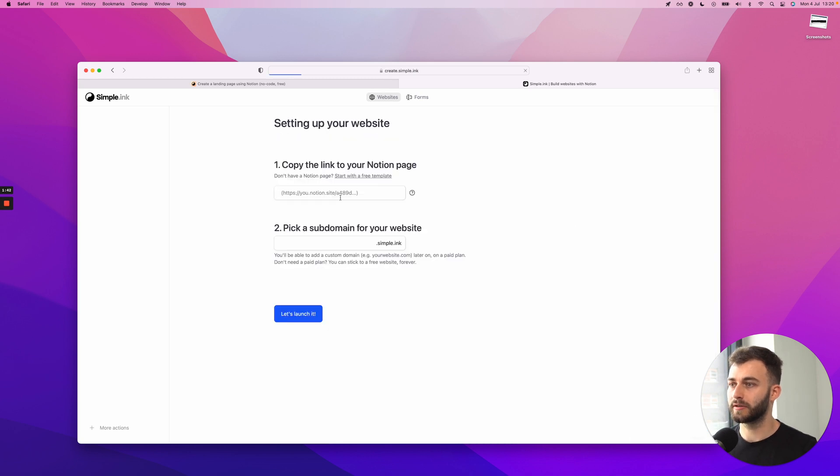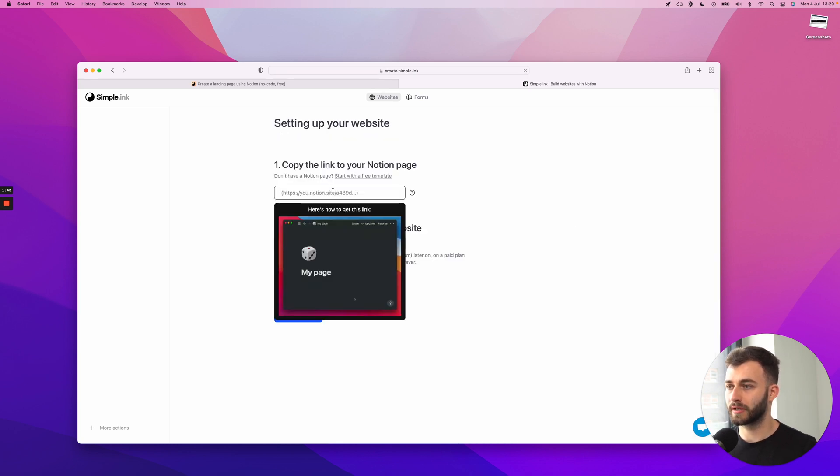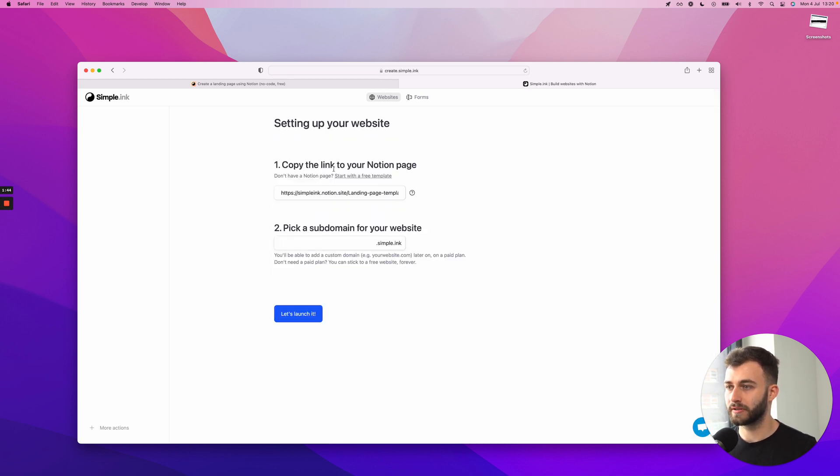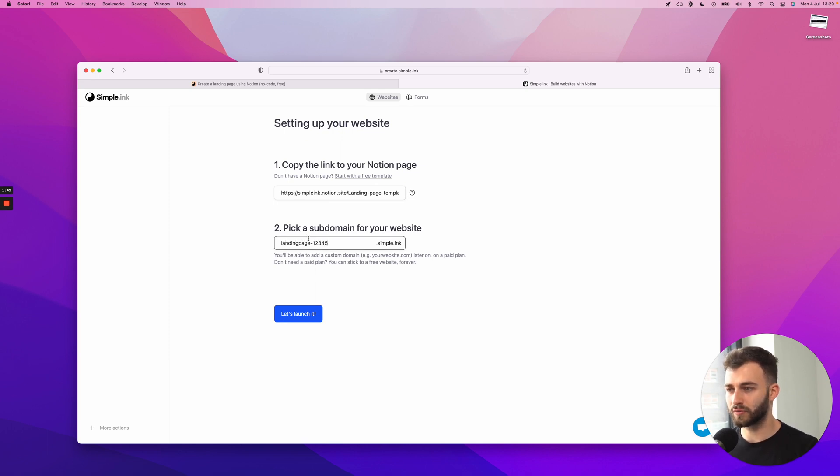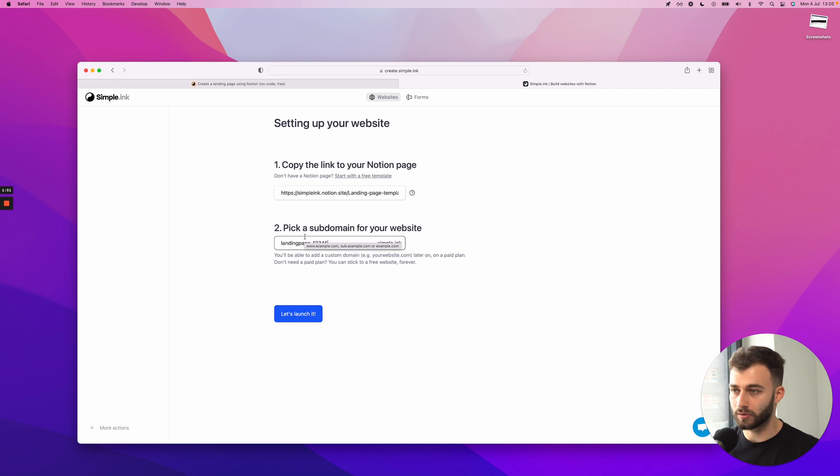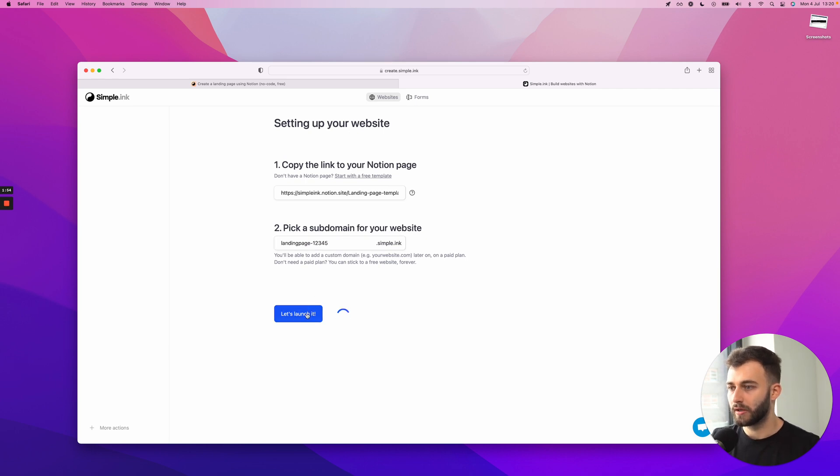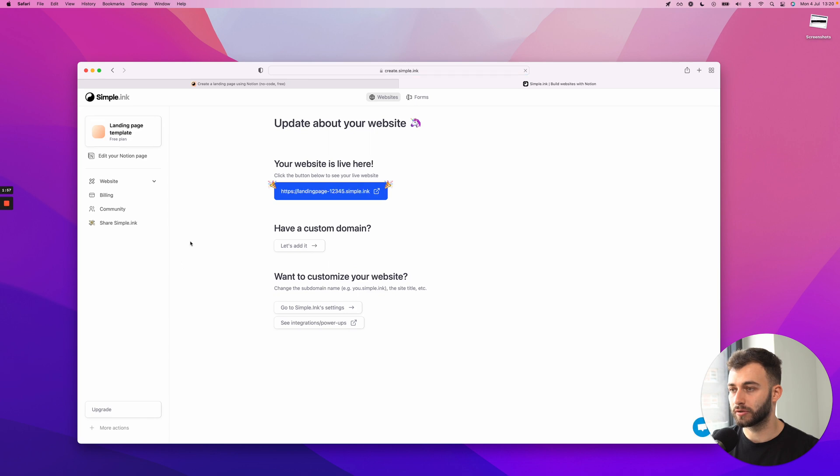Let's see. Add a new website. Paste that. And let's just say landing page. One, two, three, four, five. I just want to pick an ugly quote unquote domain so I can leave you guys with the beautiful ones. I'll click. Let's launch it. Wait for a second. While Notion and Simple will do their thing. And this is it.